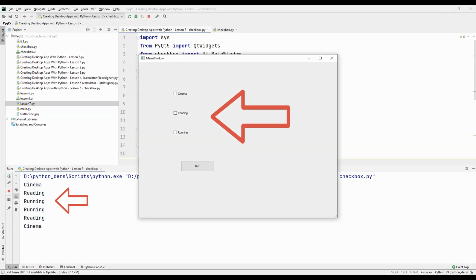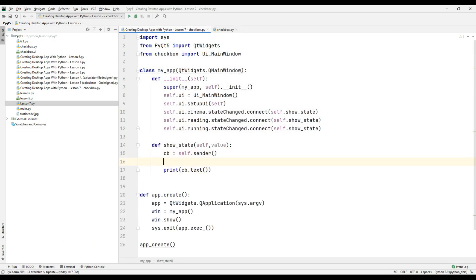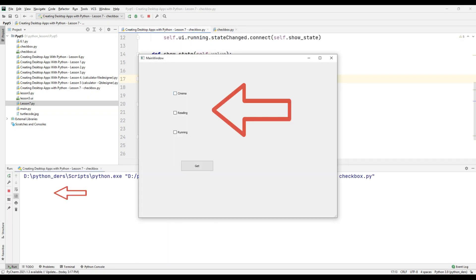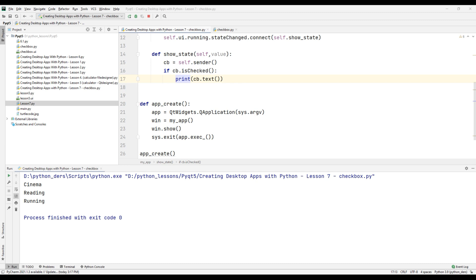This is how we can see the texts of the checkboxes instead of their addresses. The texts of the checkboxes are printed on the console for each state change. Instead, using the isChecked command, we can only see the texts in the console when the checkboxes are clicked. Create a simple if query for this. Run the project and test it. When we click on the checkboxes, we can see their texts on the console. However, when we change the status of the checkboxes again, we do not see the checkbox texts again. This makes more sense.